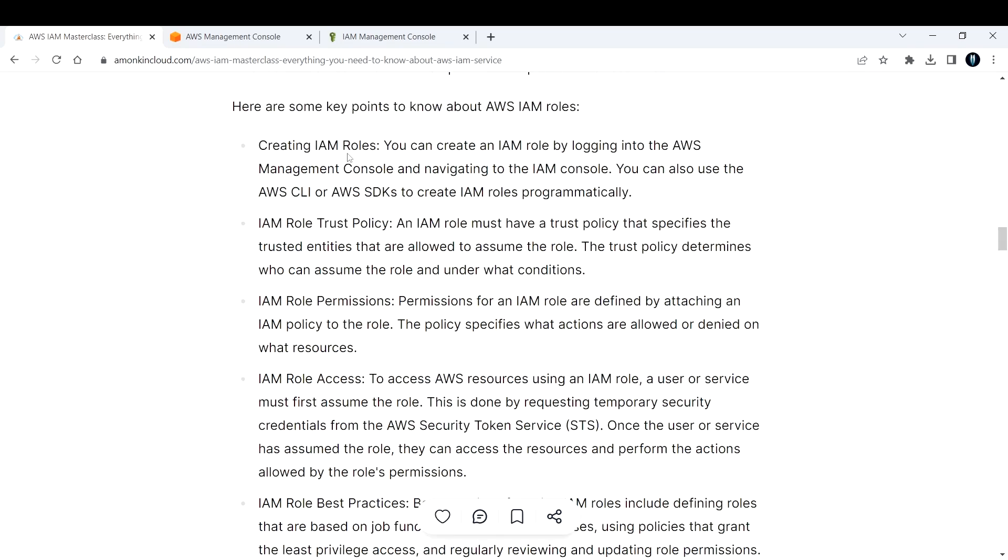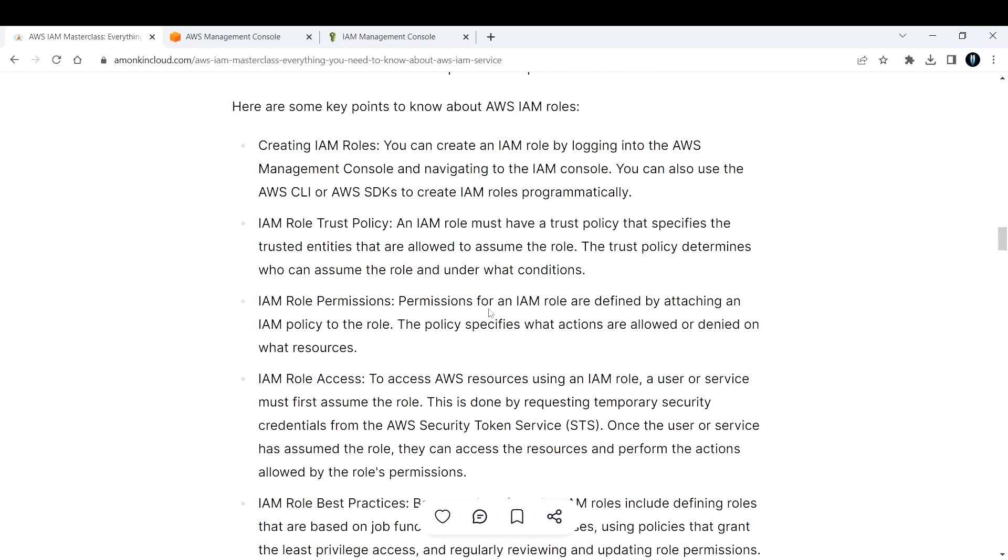So creating an IAM role, I'm going to show that in the AWS management console. You can create an IAM role by logging into the management console or you can also do that by using AWS CLI and other SDKs, like Python or boto3 scripts. Now let me jump on to my AWS management console.